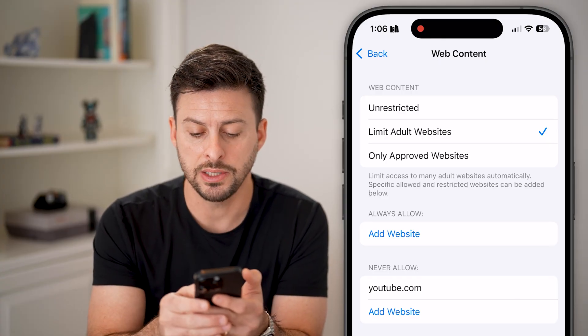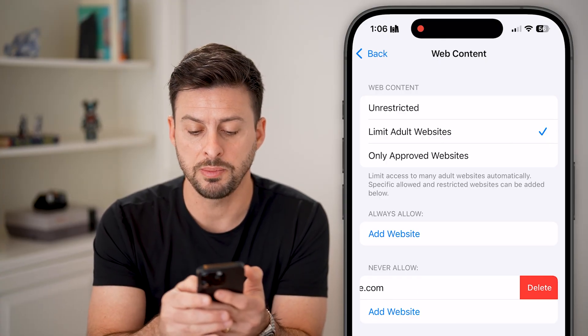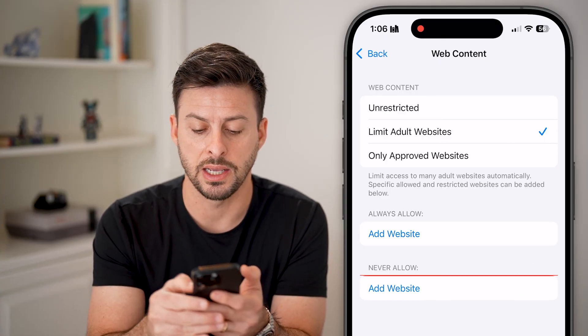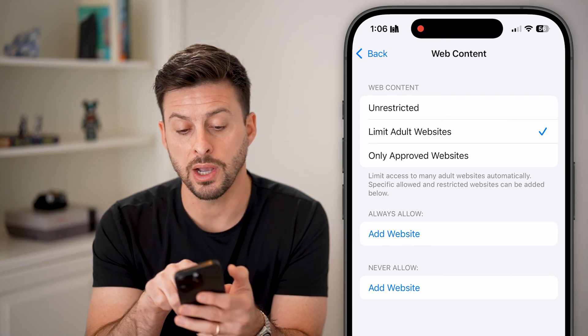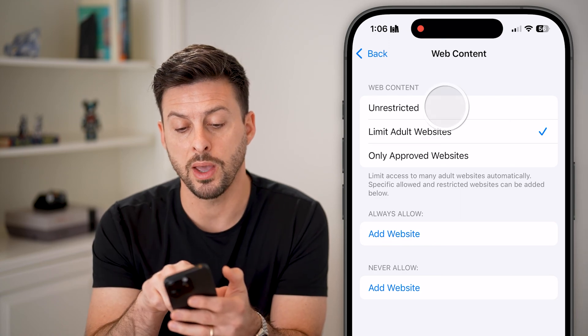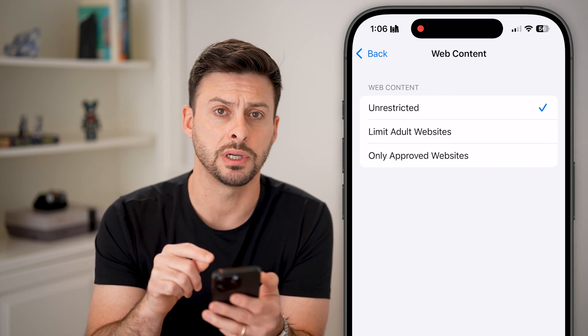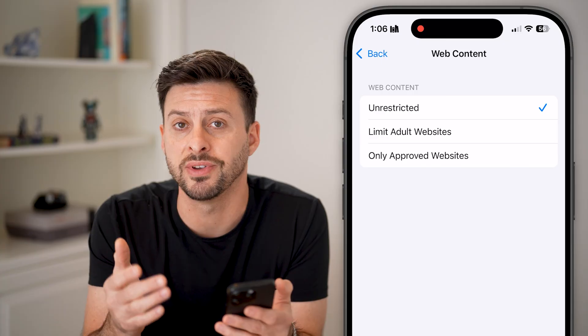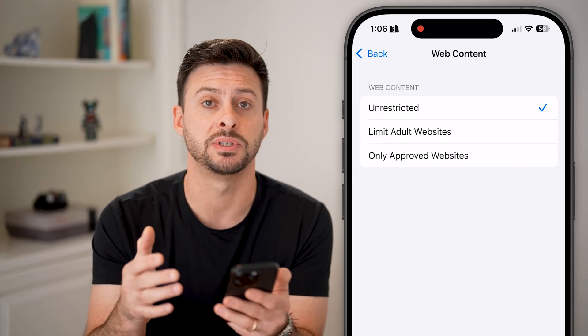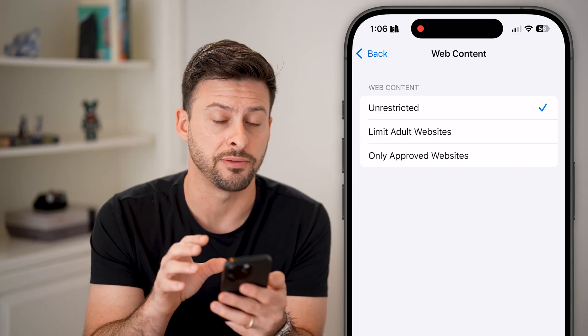You can see it says Limit Adult Websites and under Never Allow is youtube.com. All I need to do is swipe left and hit Delete. Or I can set the web content to Unrestricted, allowing me to visit any website on this iPhone.